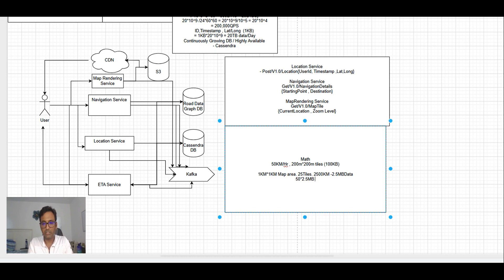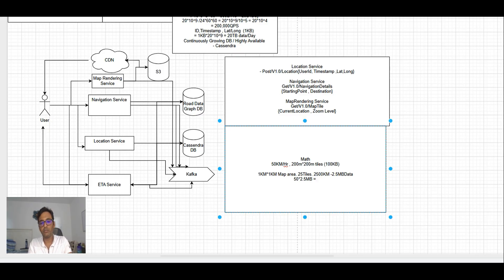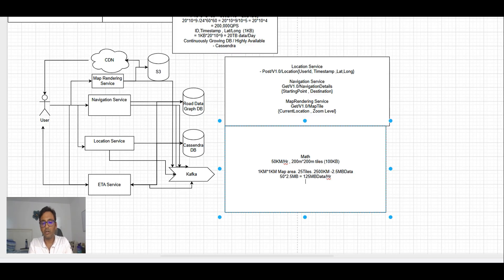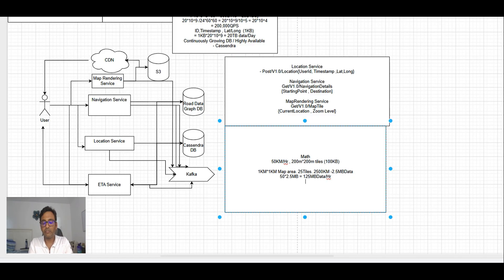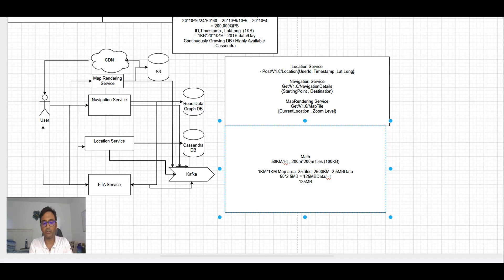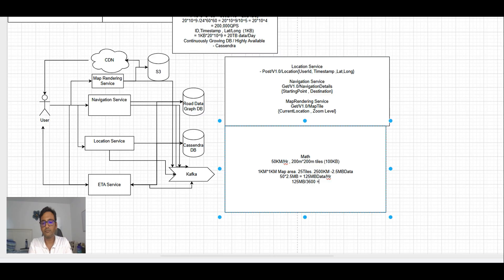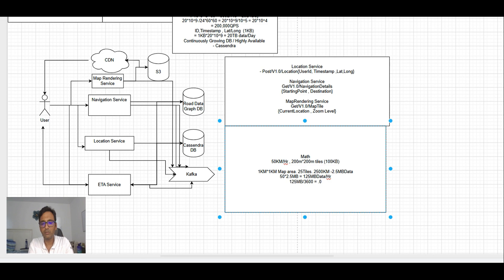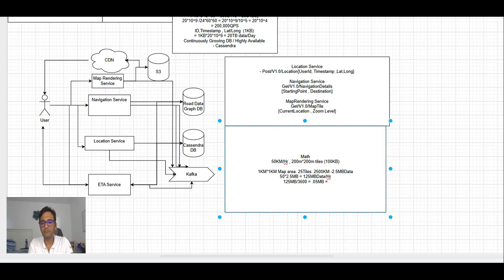Now because the user is running at 50 kilometers per hour, to show that entire 1 kilometer by 1 kilometer map area during this 50 kilometer journey, the user will get 50 into 2.5 megabyte data, which is 125 MB data per hour. If we see how much data per second needs to be downloaded, we can calculate 125 divided by 3600.